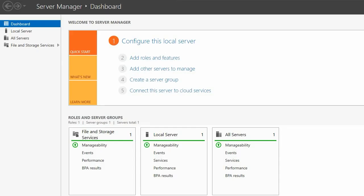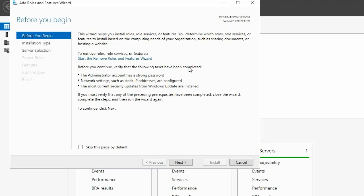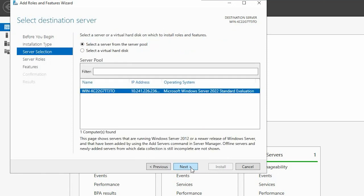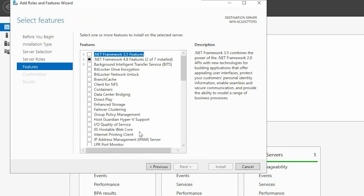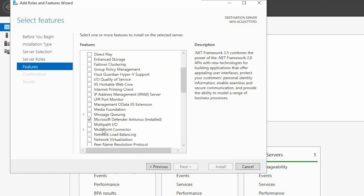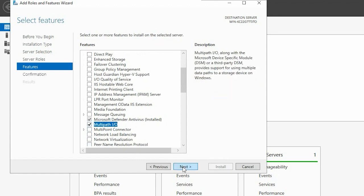Now install MPIO on the Windows host. In Server Manager, launch the Add Roles and Features wizard. Click Next until you reach the Features page. And then select Multipath I.O. Click Next.